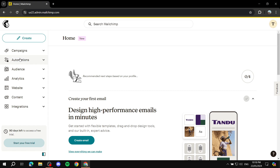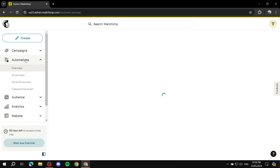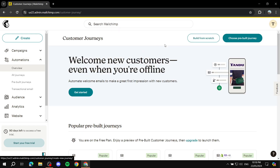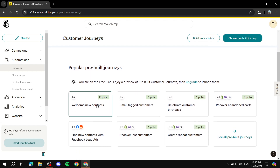The first thing you need to do is find yourself in the Mailchimp dashboard and go to the Automation section. Just click on Automation and you'll be taken to the automation dashboard. From here you can either choose a pre-built journey or build from scratch — the first option shown is a pre-built journey.